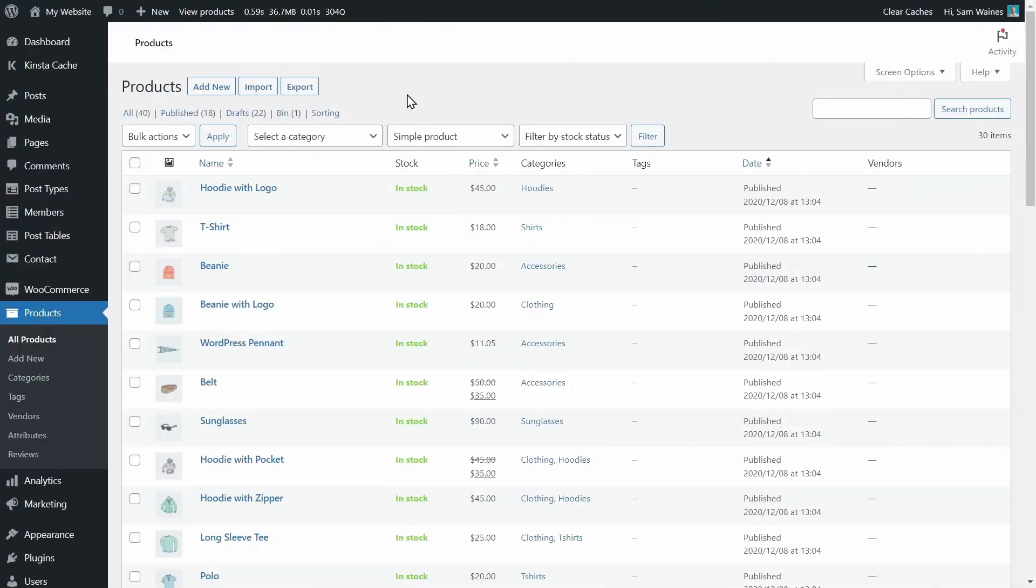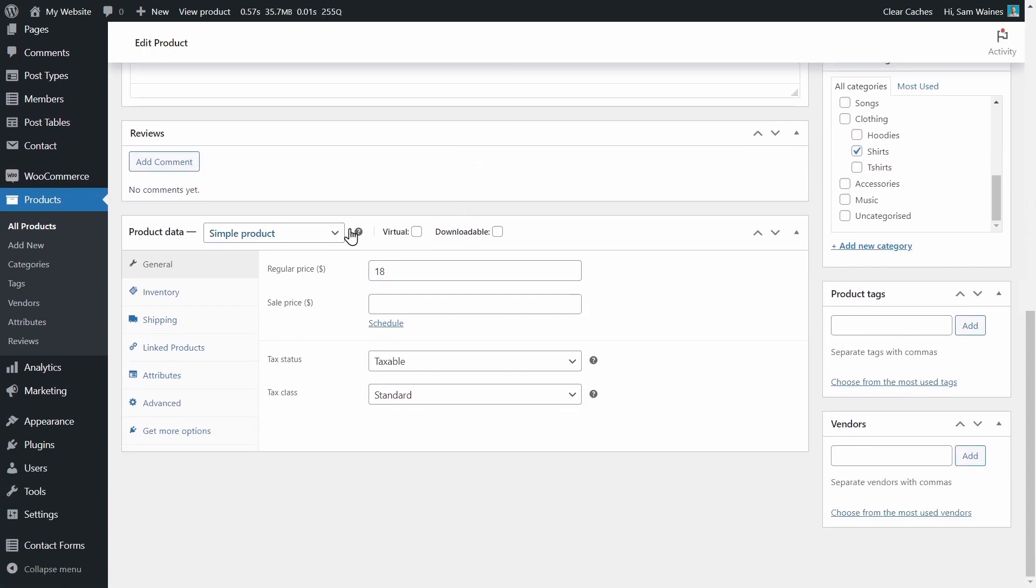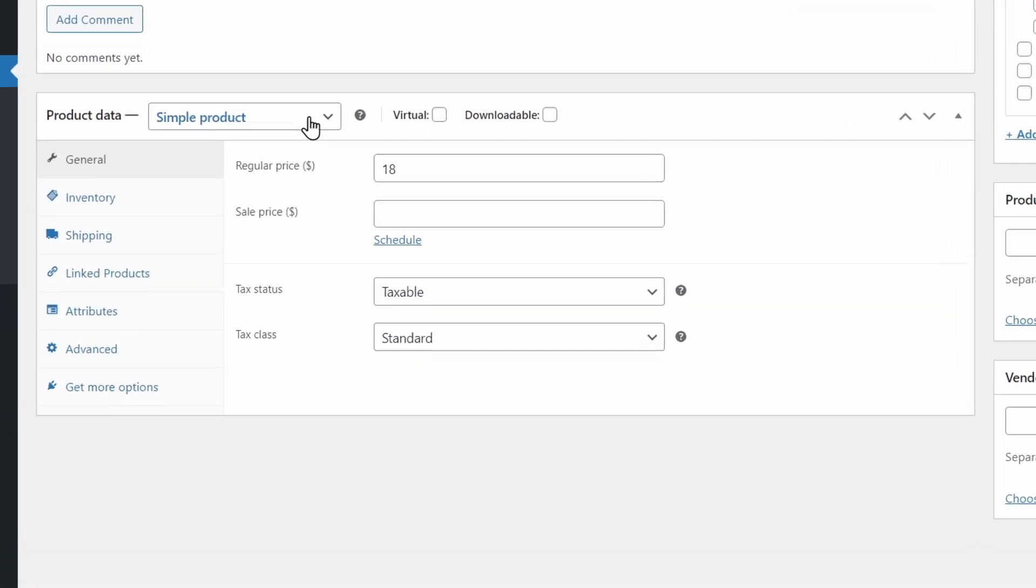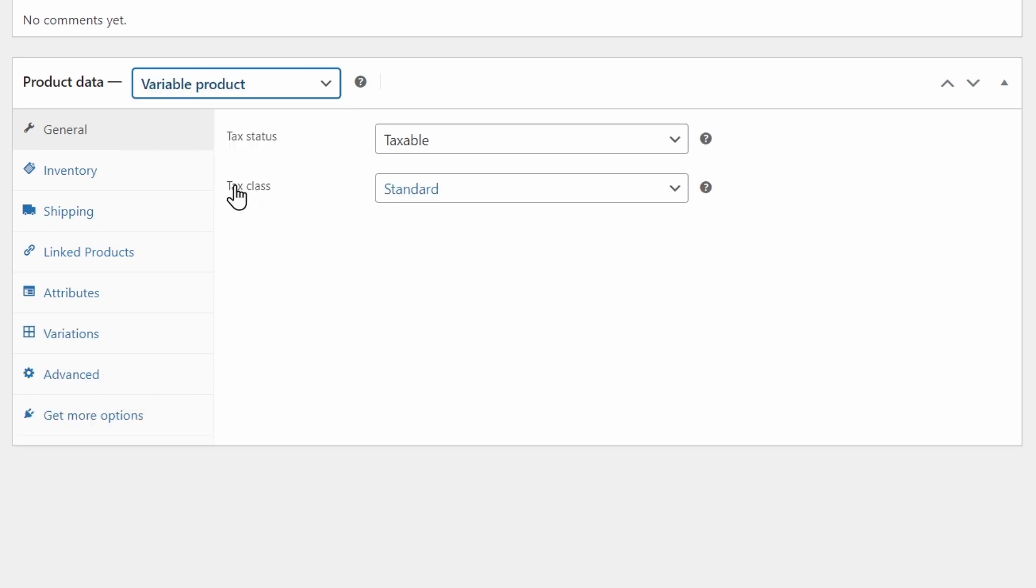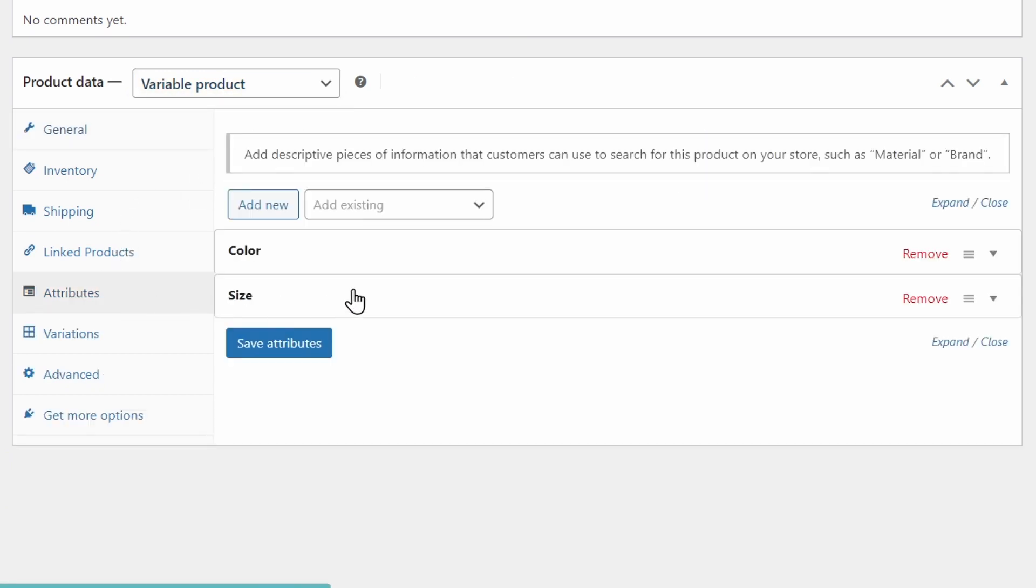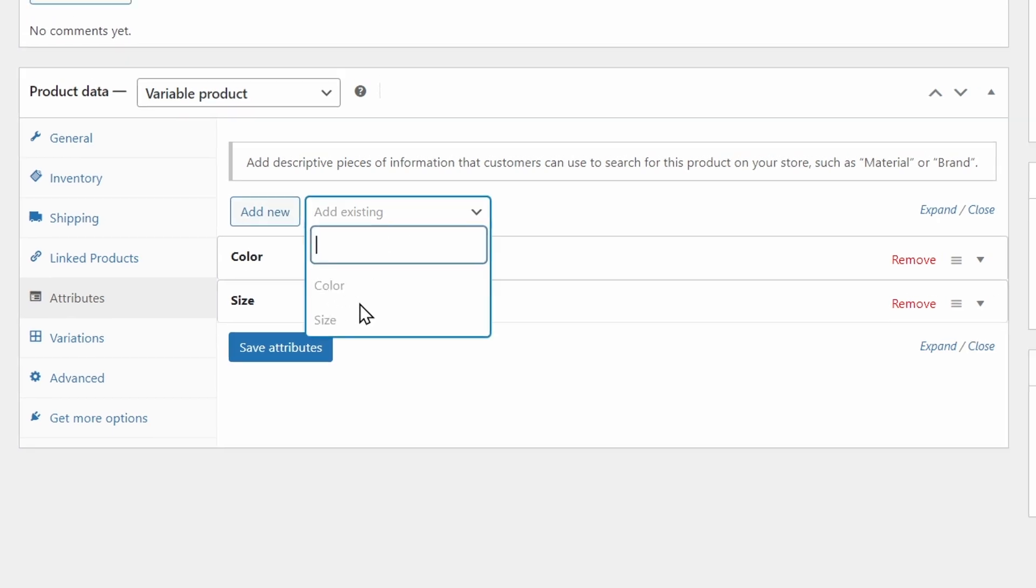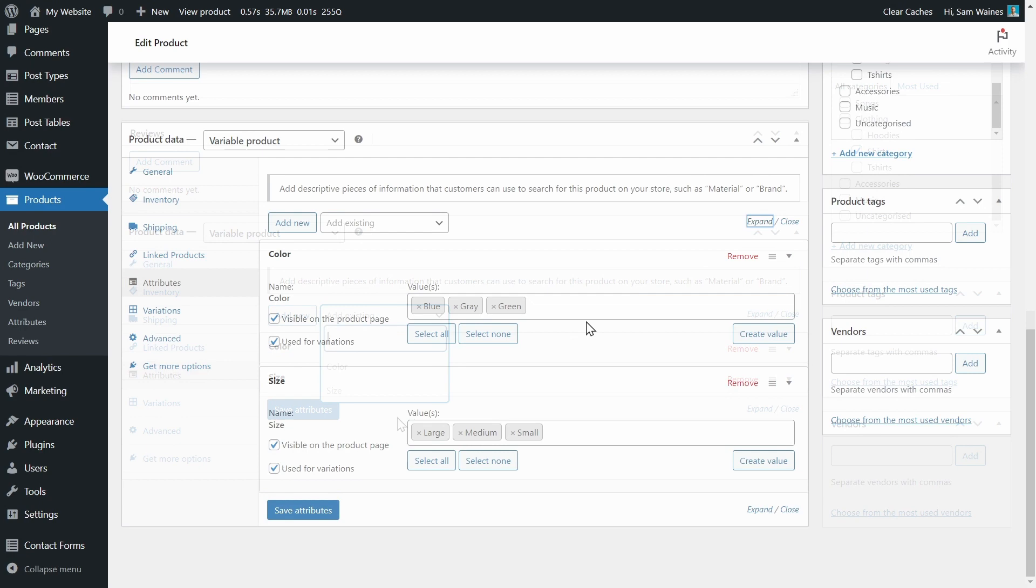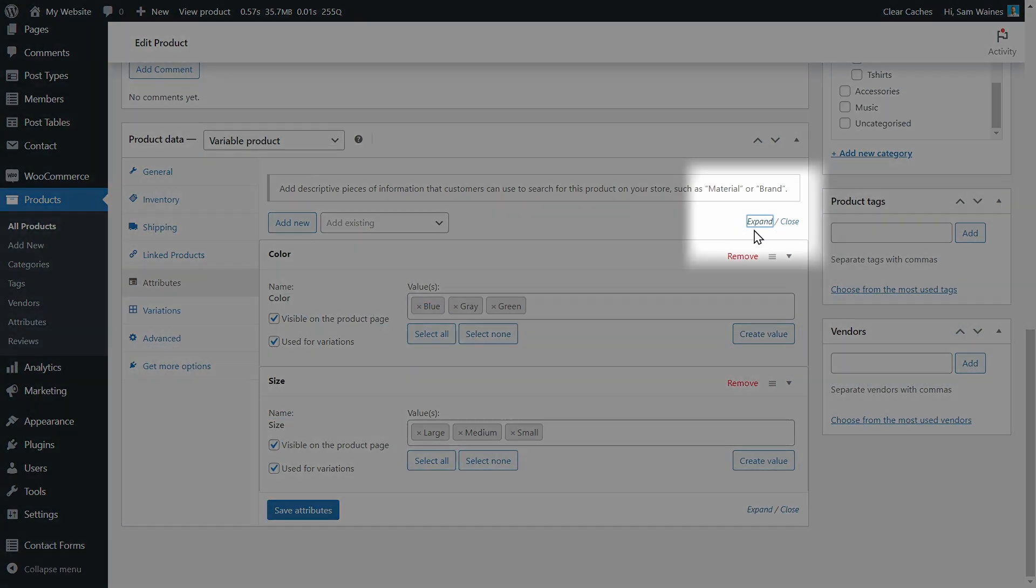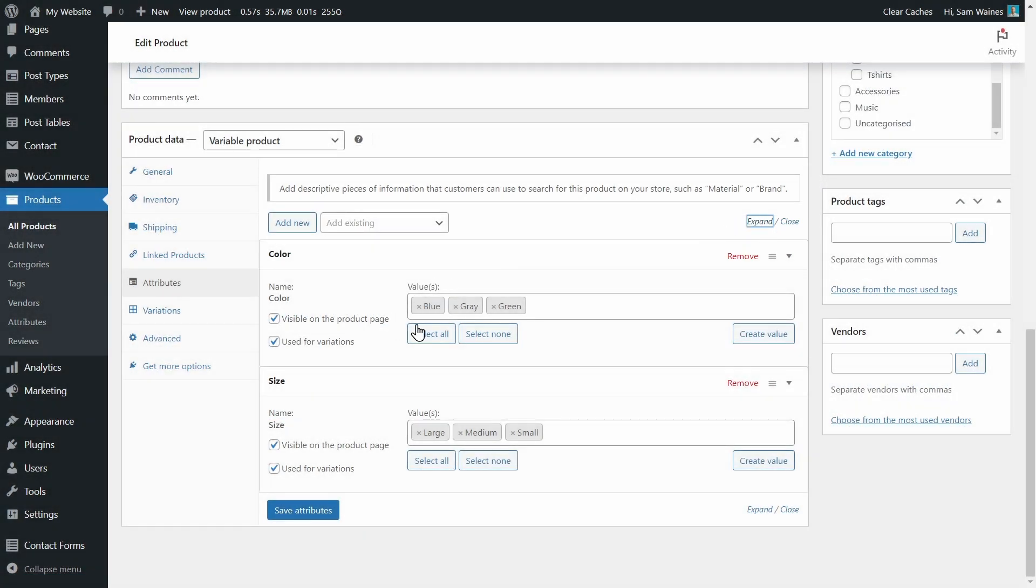Go to any simple product and choose edit, scroll down and from this dropdown menu under product data, choose variable product, then click on the attributes tab. And you need to add some attributes such as color and size. If you need to add new ones, click here, or if you already have them, they'll be listed here. Click on this expand button next, and then make sure to add some values such as blue, gray or green for colors, and large, medium or small for sizes.